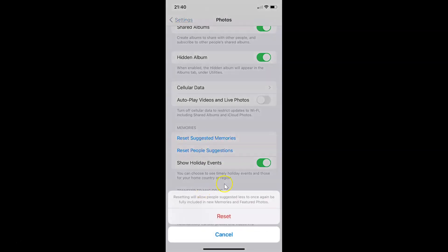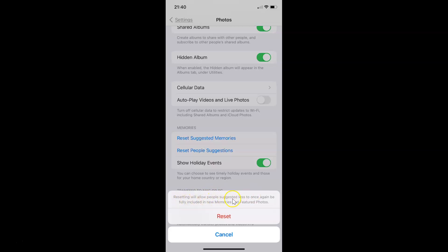And here we have this pop-up at the bottom with this Reset button and also Cancel button. And here we have this message. Let's read that. Resetting will allow people suggested less to once again be fully included in new memories and featured photos.